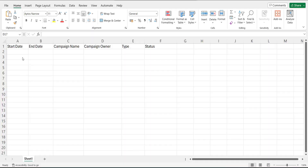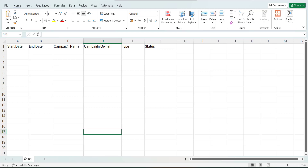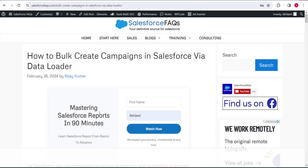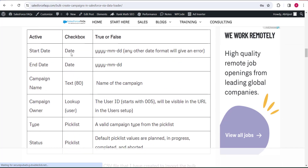As you can see on the screen, these are the header columns required as fields: Start Date, End Date, Campaign Name, Campaign Owner, Type, and Status. For the date fields, you must enter the date in year-month-day format, or according to the format defined in your org — otherwise you will face an error while importing the date values.